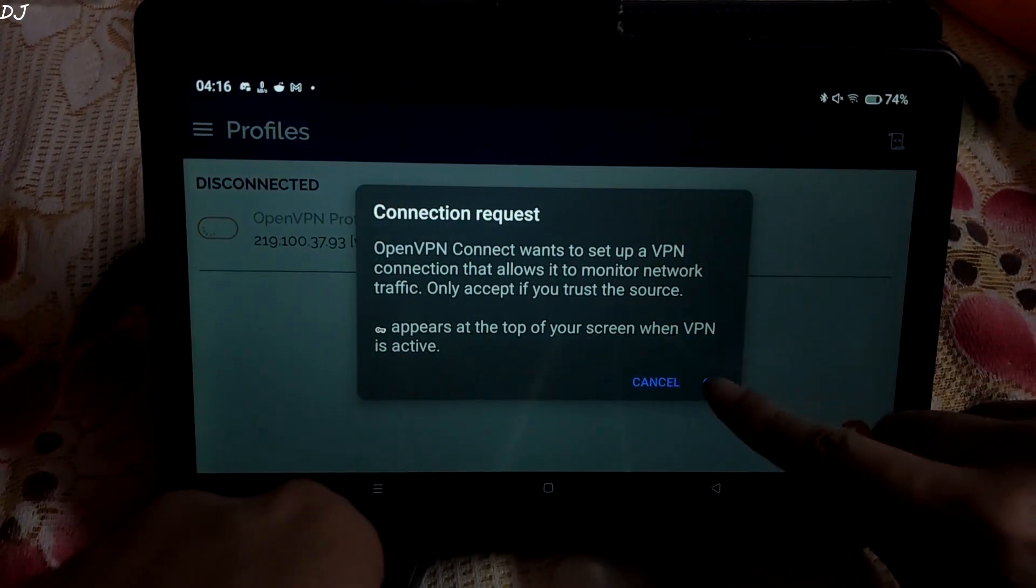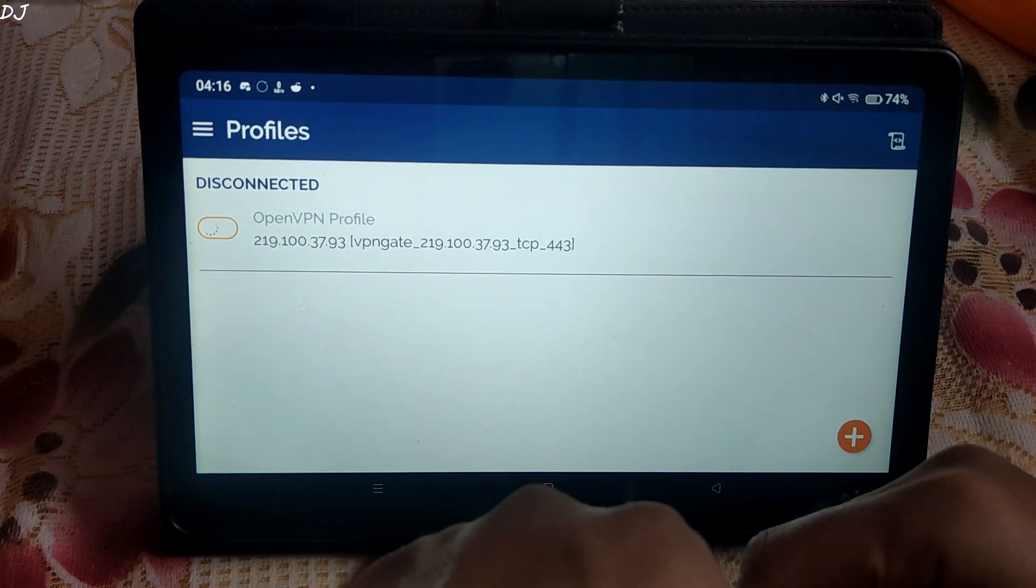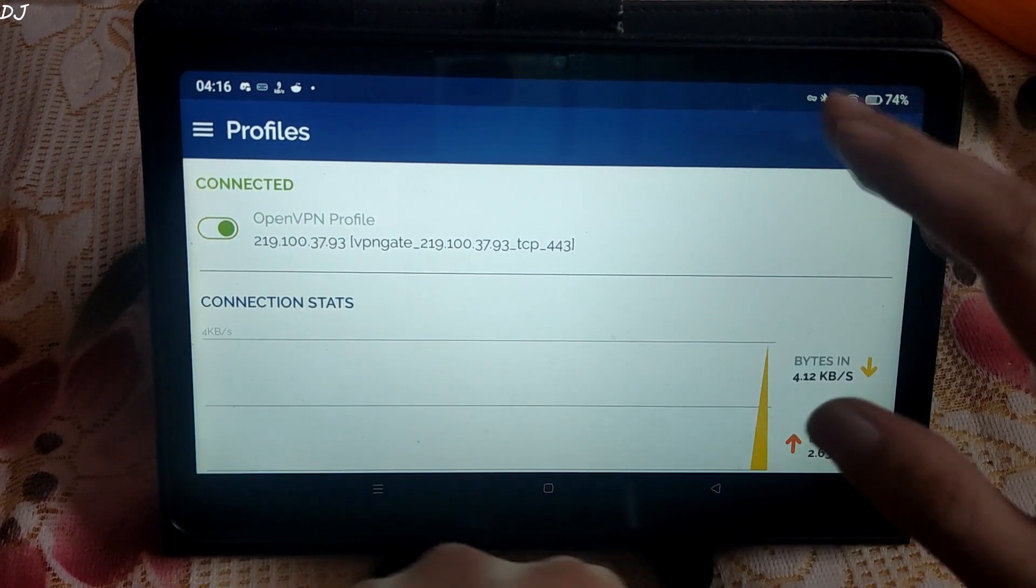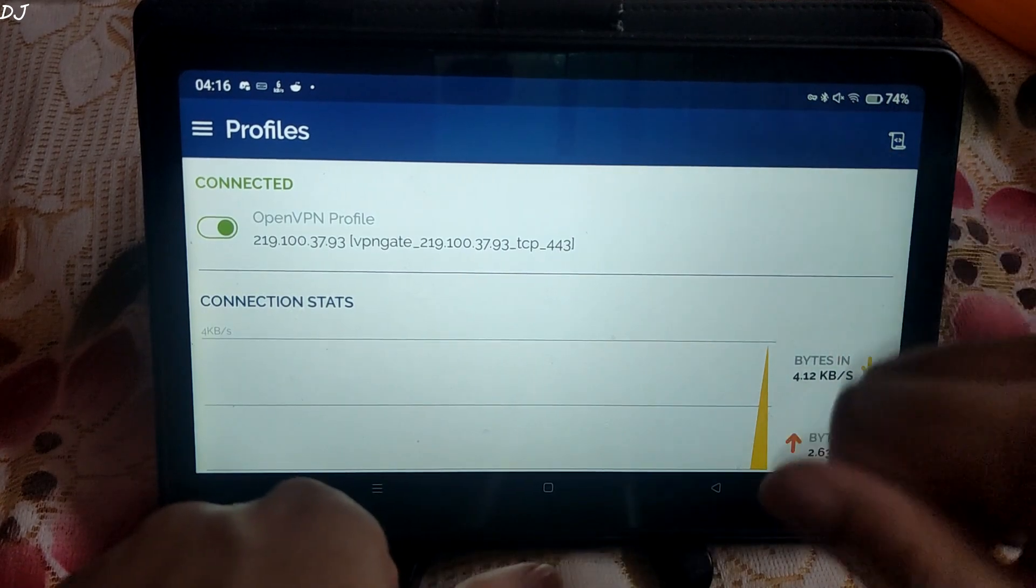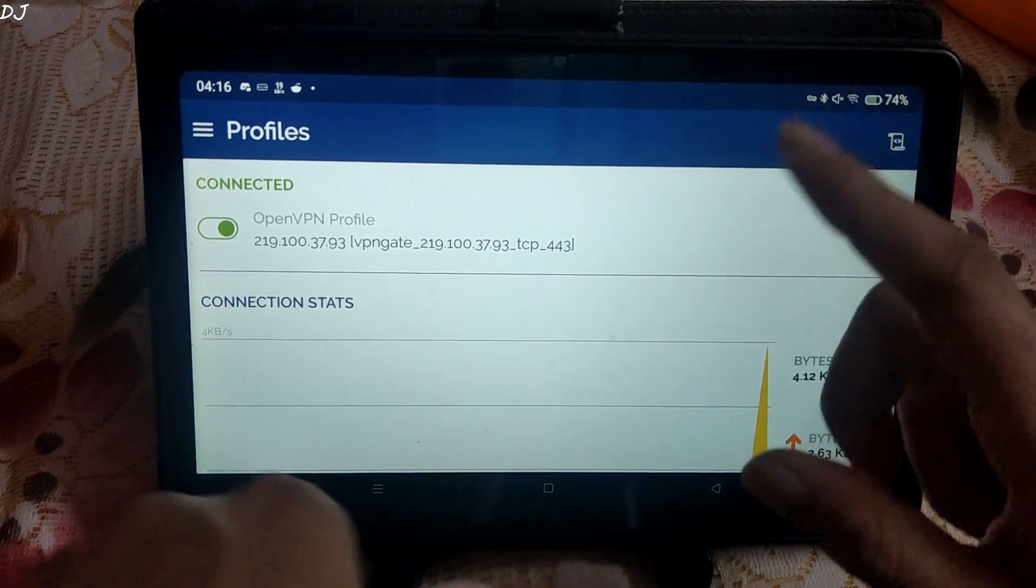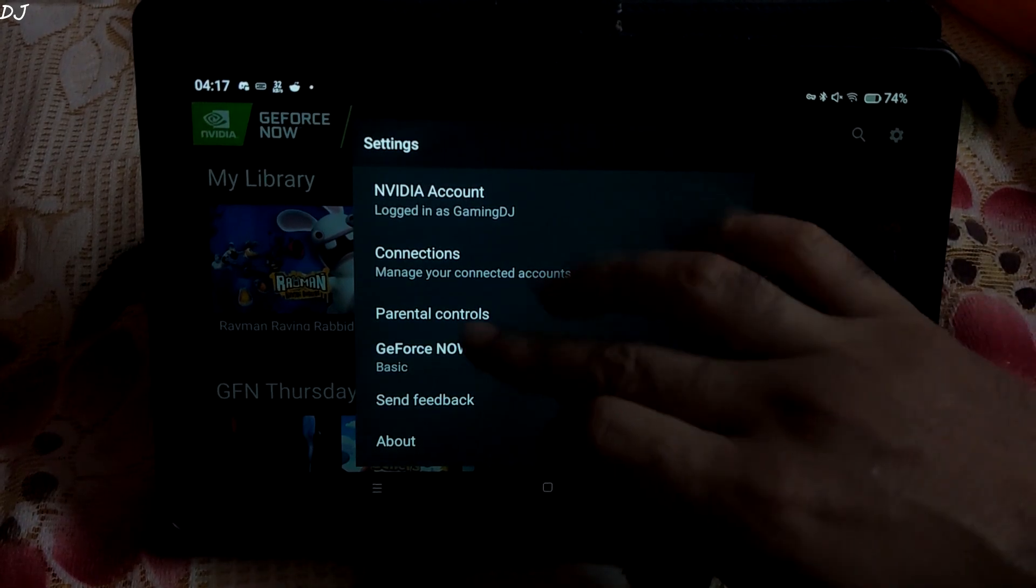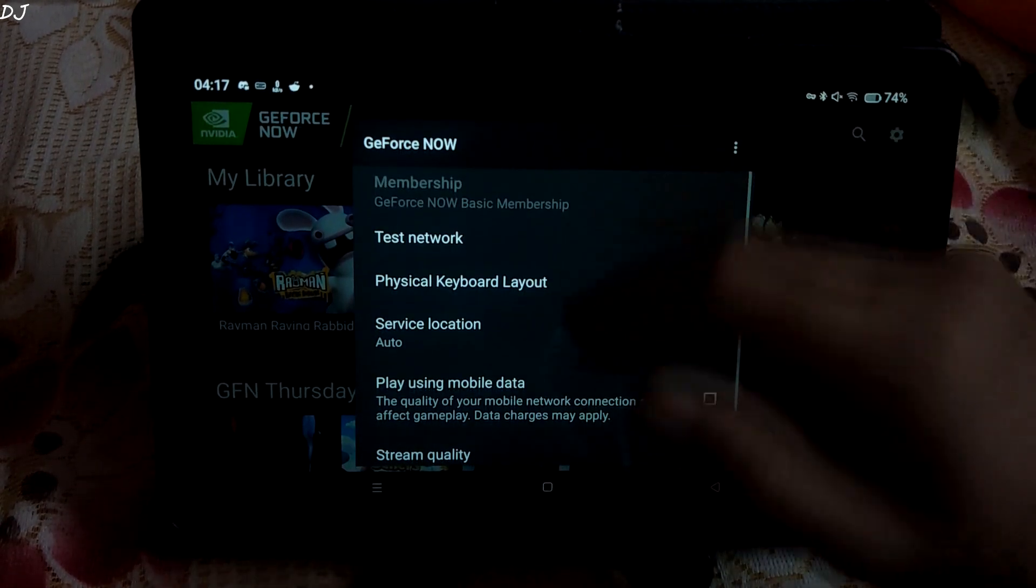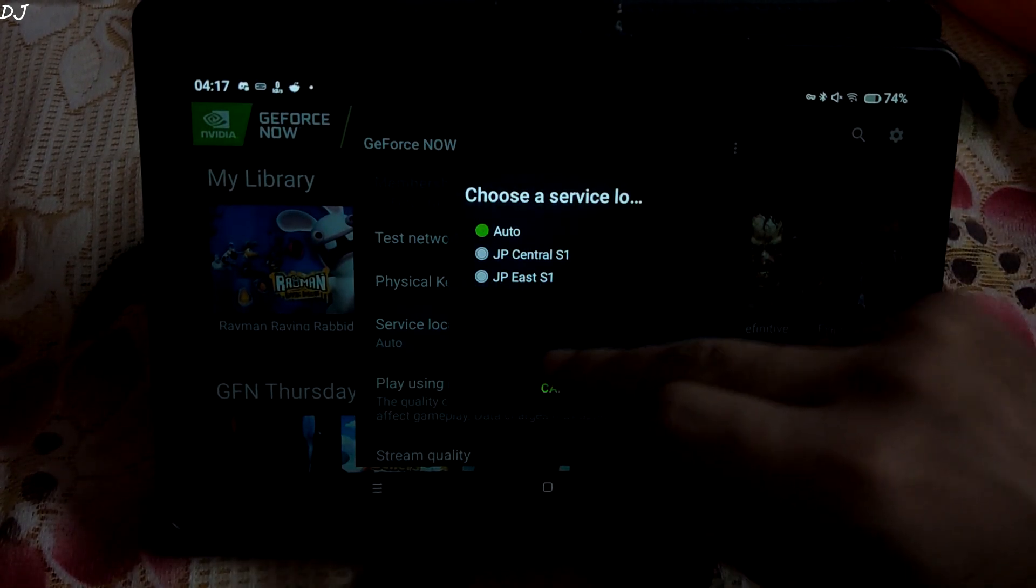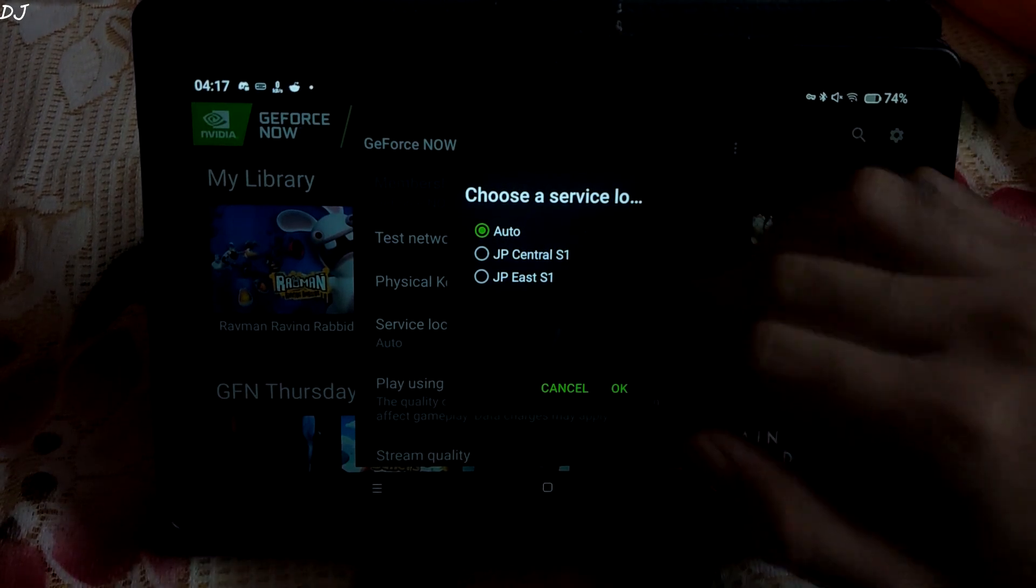Here tap OK. Our device is trying to connect to the VPN. Connection successful. VPN is running. Now I will run GeForce Now. First let me just show you the servers. Basic version of GeForce Now. Service location. You can see Japan-based servers.